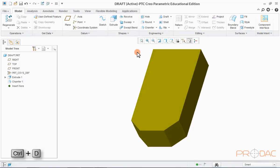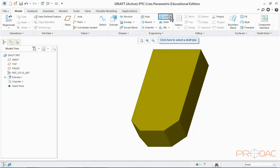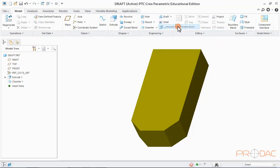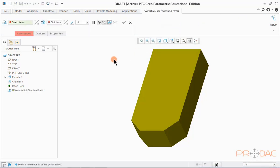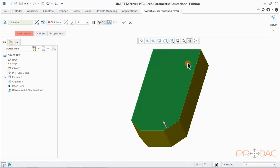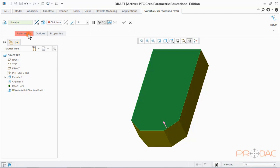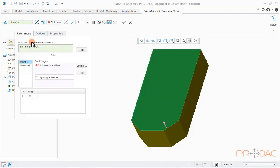Press Ctrl plus D to fit the model into the screen. Now, we'll learn to create variable pull direction draft. Click on the option Variable pull direction draft from the drop-down menu in Draft button. We'll select Top surface as a pull direction reference surface.